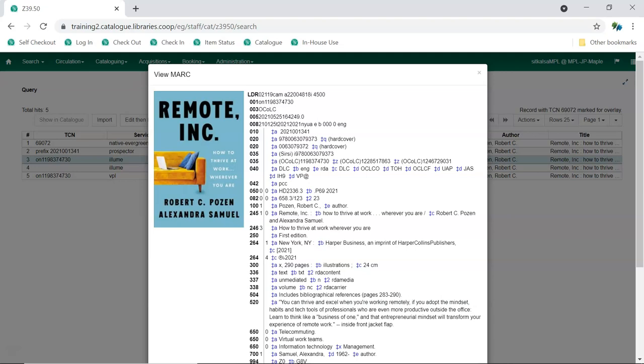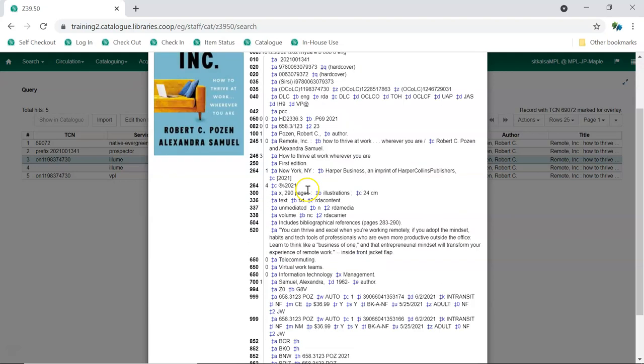For example, if the existing record describes a paperback, don't overlay it with a record for the hardcover, or if the existing record is for a Blu-ray, don't overlay it with a record for a DVD.